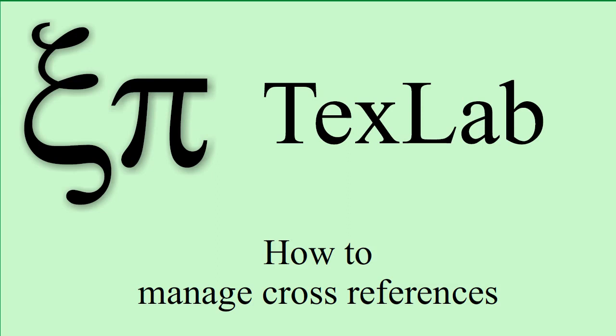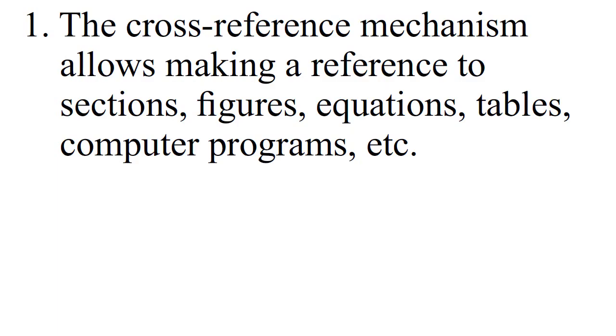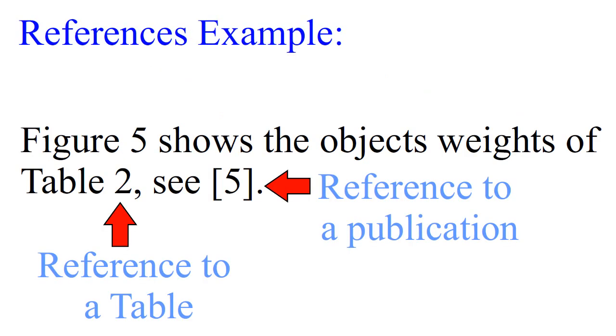How to manage cross-references. The cross-reference mechanism allows making a reference to sections, figures, equations, tables, computer programs, etc. References example.